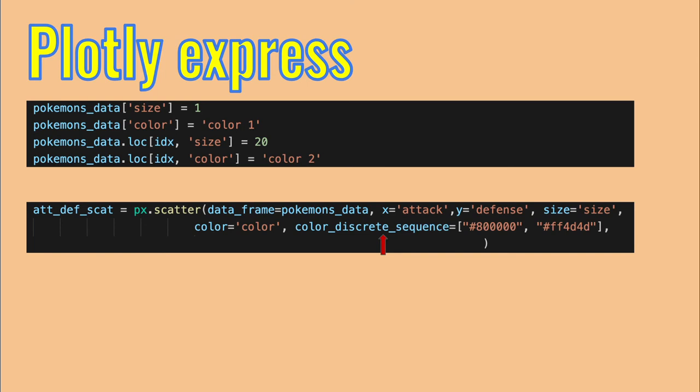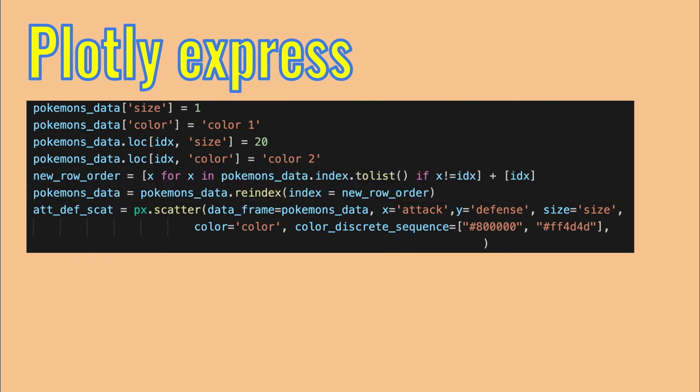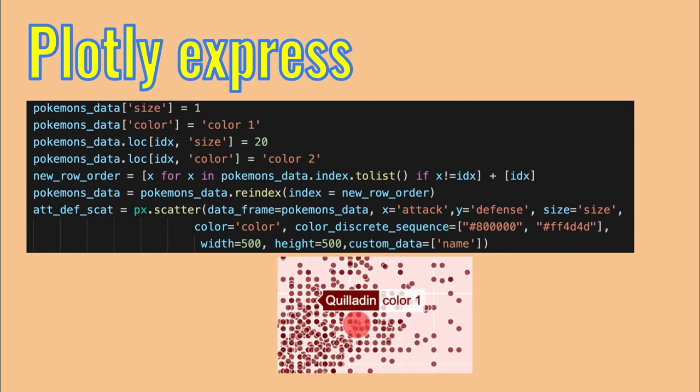The actual colors are specified with the color discrete sequence argument. I also re-indexed the table so that the selected pokemon will be last, so its marker will be plotted after all of the other markers so they won't cover it. There might be a better way to achieve this, but I don't know any. You can also specify height and width for the graph. And which columns from the data frame will be available to be presented when you hover over a marker. I wanted only the name of the pokemon.